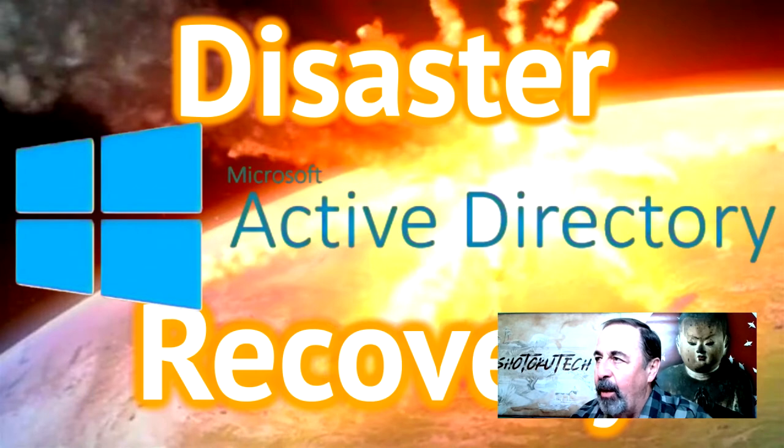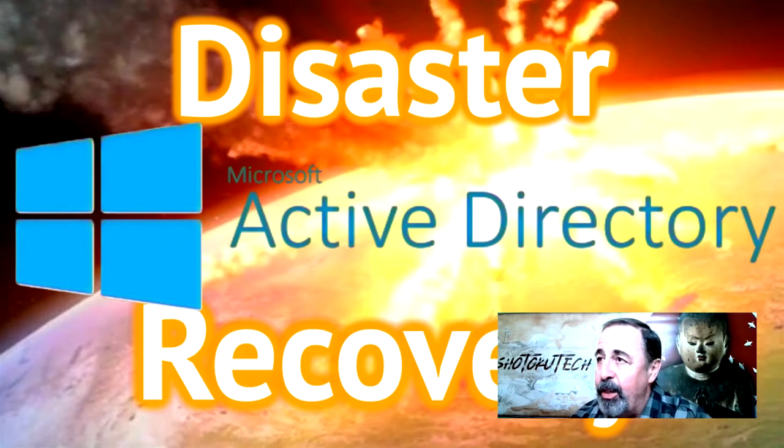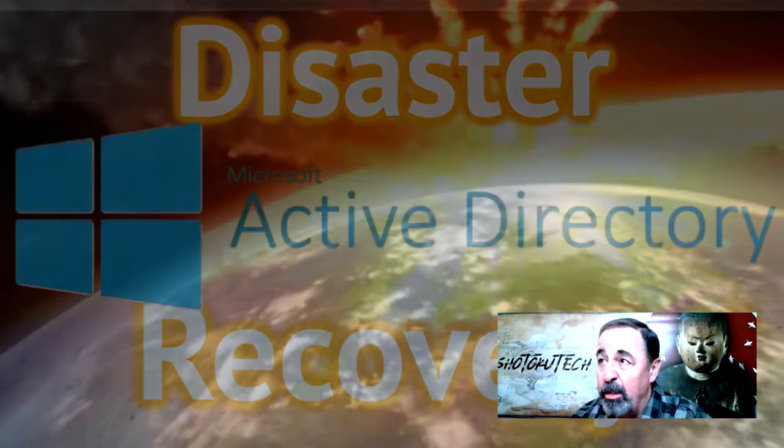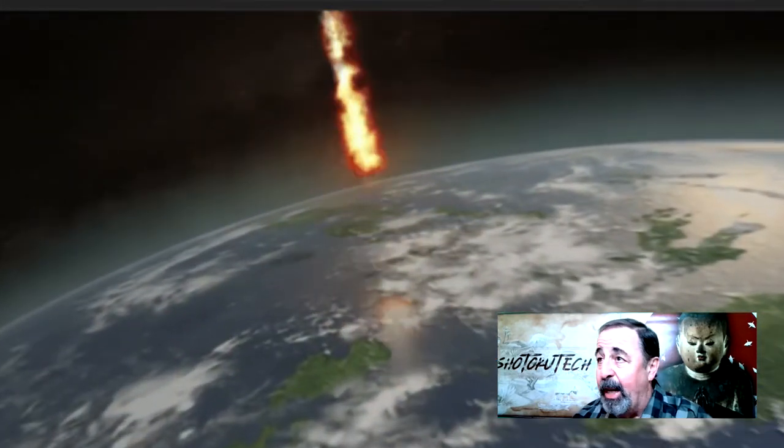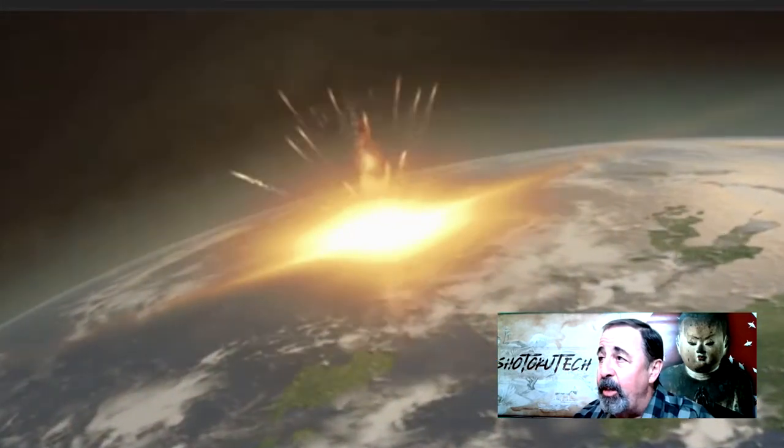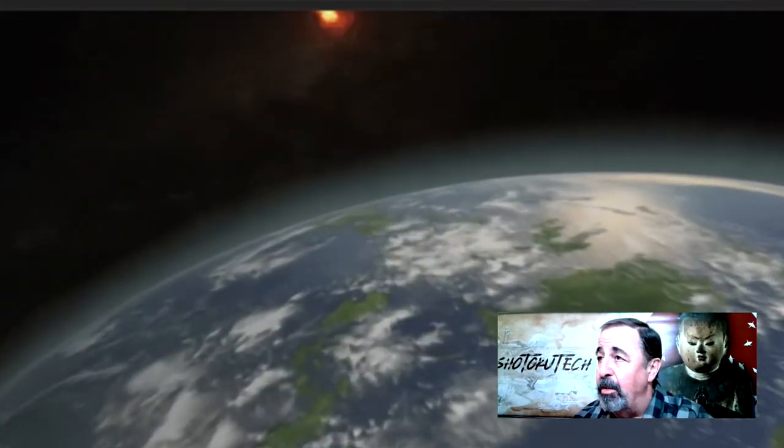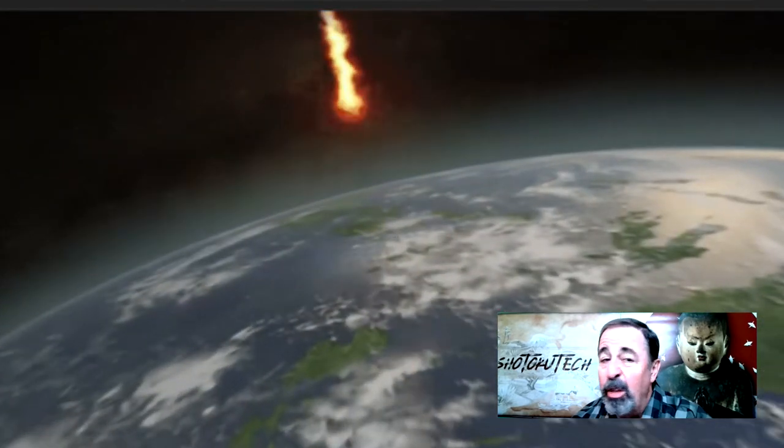In today's video, I'm talking about a situation where our environment is cratered, a meteor strike. Every domain controller in the enterprise is lost.